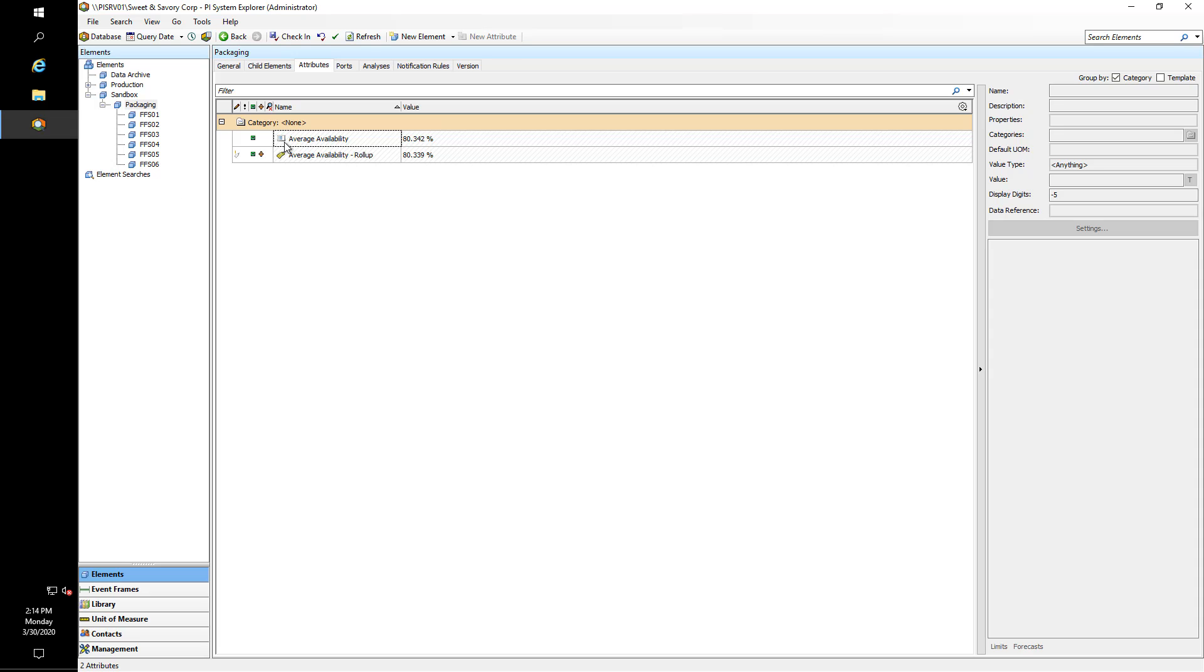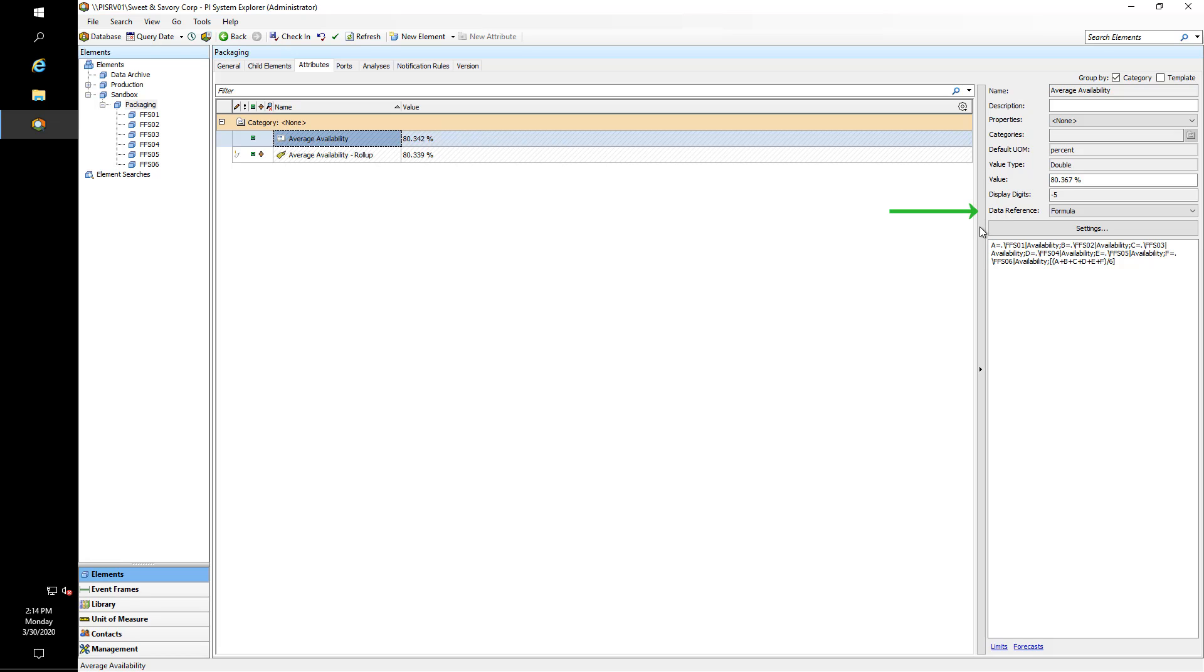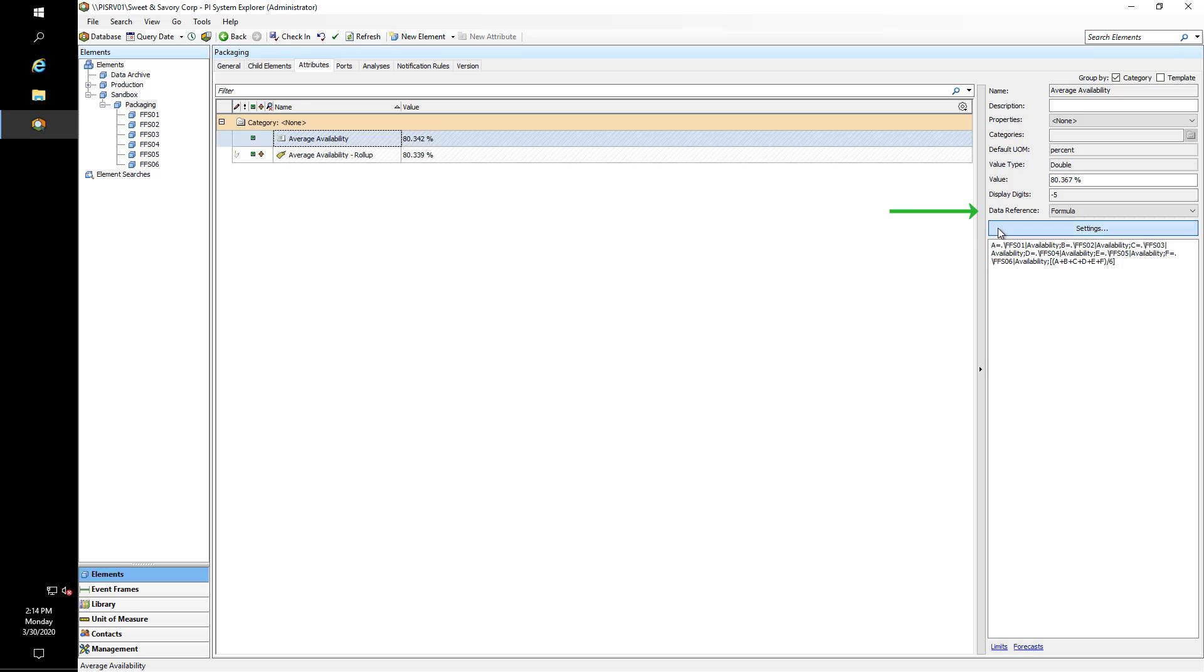He created a variable called Average Availability and then set the data reference to Formula. In the settings field, each of the availability attributes from each of the Form Fill and Seal machines was provided with a parameter A to F. Important to note here that you can only have 26 parameters because parameters are issued A to Z. The equation is very simple: just sum all the availabilities divided by six, and you will have an availability value.